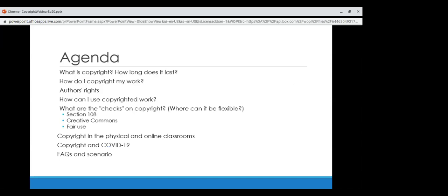This presentation is for informational purposes only. Here's the agenda. Topics include: what is copyright, how long does it last, how can you copyright your work, and what are author's rights? How can you use copyrighted work? What are the checks on copyright and where can it be more flexible? Copyright in the physical and online classroom. Copyright during COVID-19. And then frequently asked questions, a scenario, and time for questions at the end.